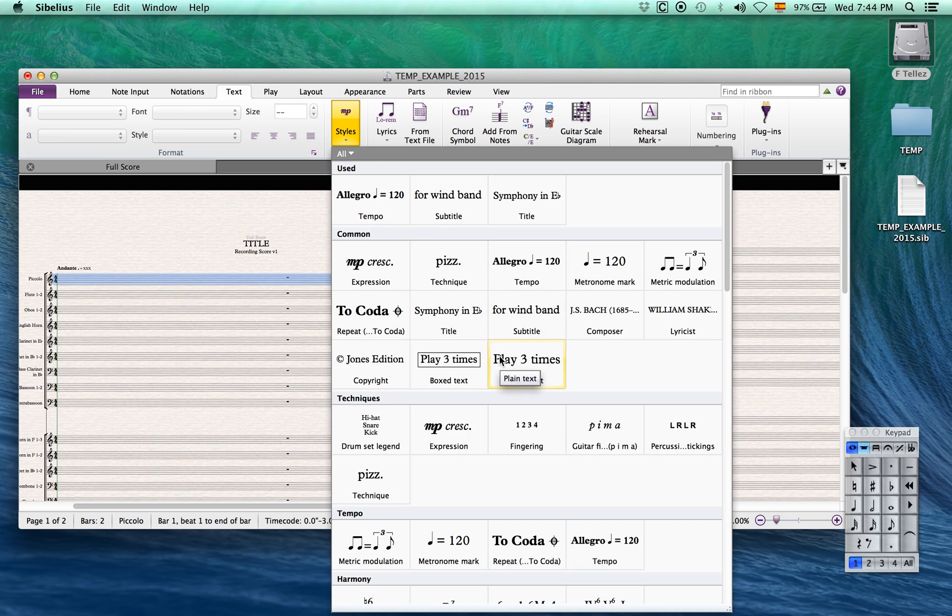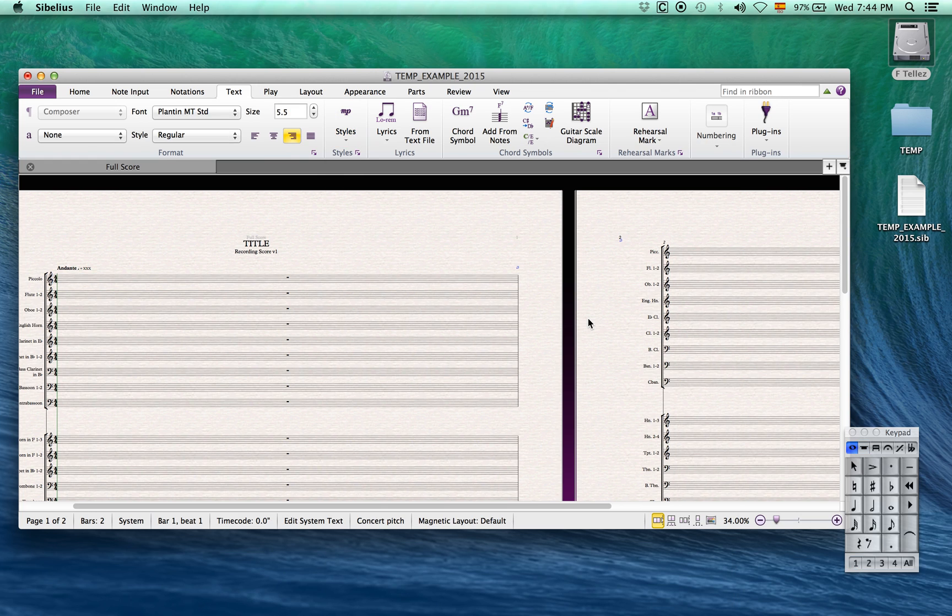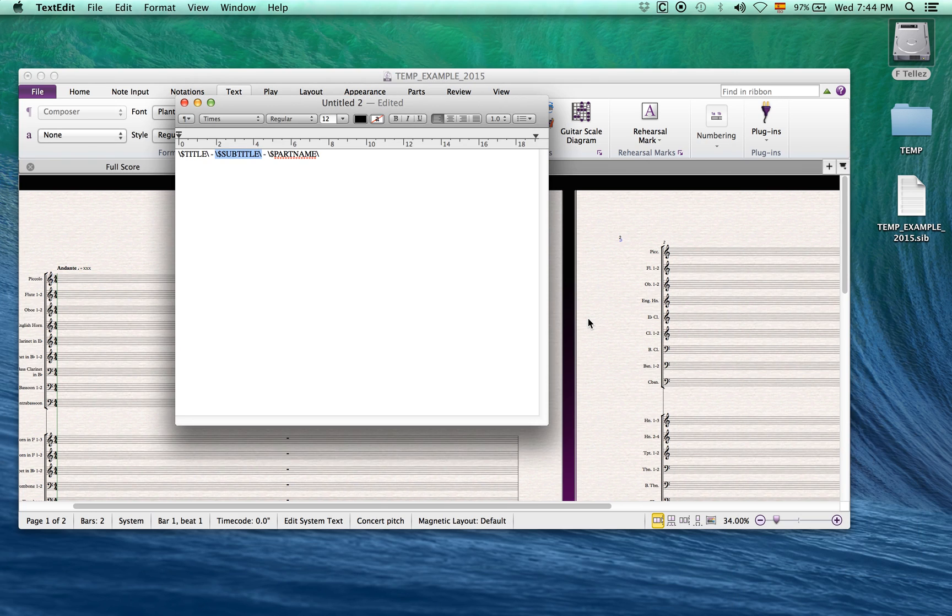Now we create a composer text style and apply the wildcard backslash dollar sign composer backslash.